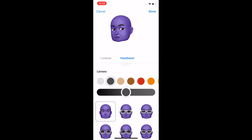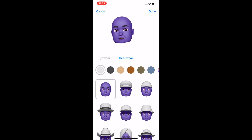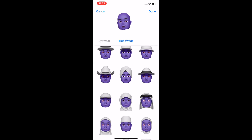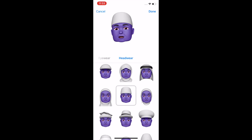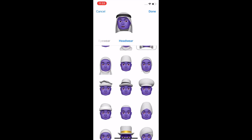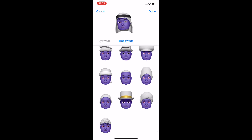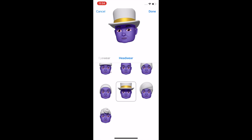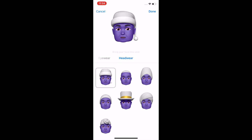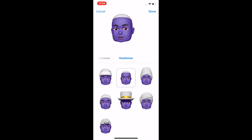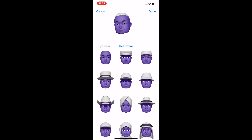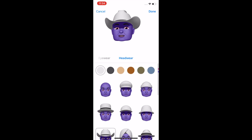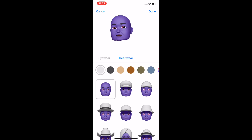Headwear — what kind of headwear do you want? There's a lot of options again. You can do a fez, the chic look, a top hat, Santa hat, yarmulke — there's all kinds of options, including a cowboy hat. Lots of options. So then you click Done.